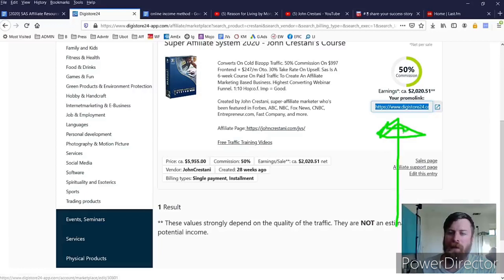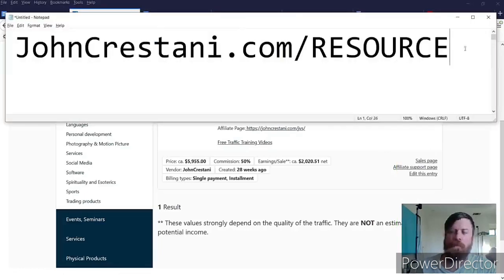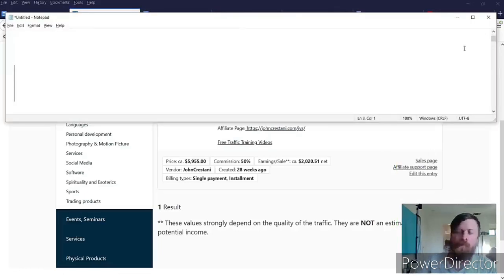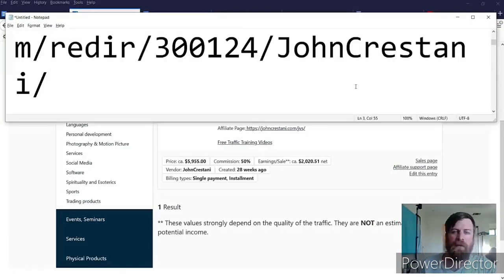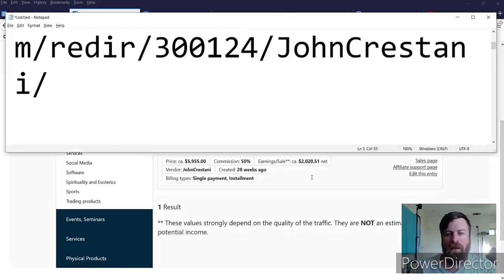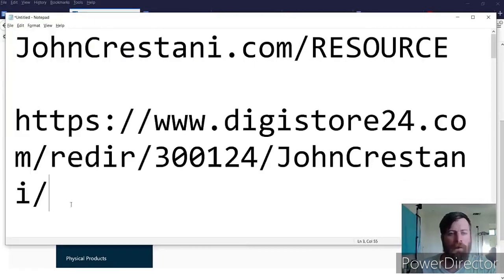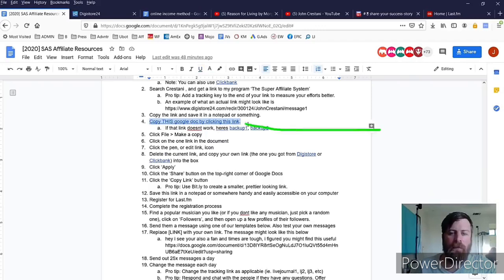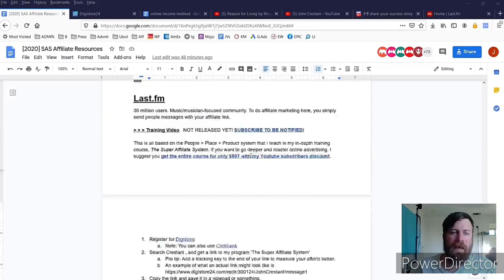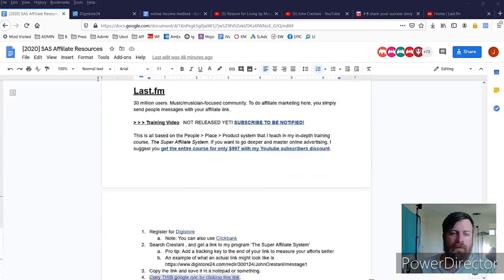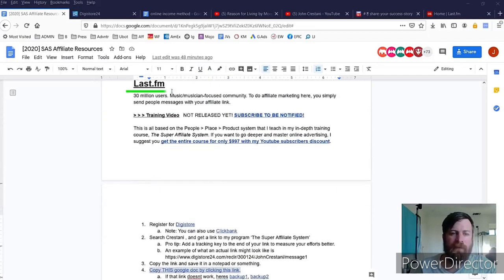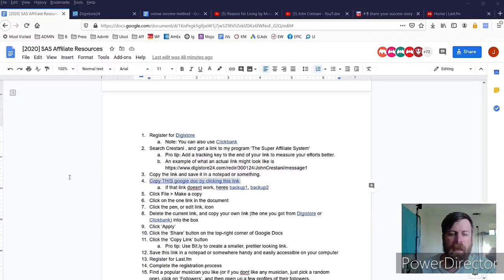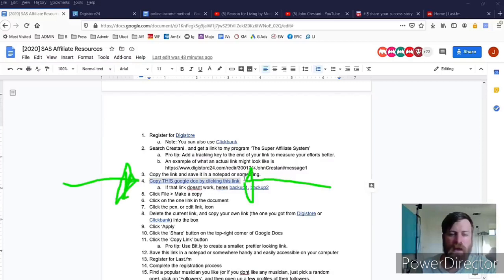We got that link. The next step is we'll want to save our link somewhere. I just save it in a handy-dandy notepad right here, so there's our link. Now we want to copy this Google document so we're back in the steps for Last.FM in our resource file and we will do step number four which is copying the Google document.